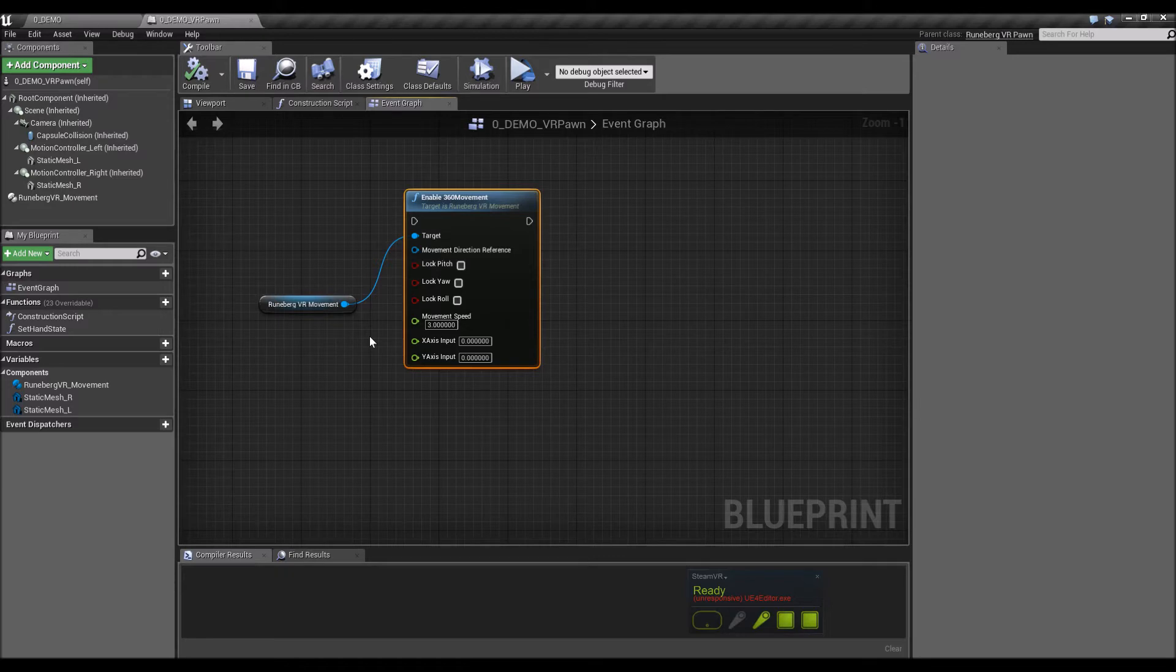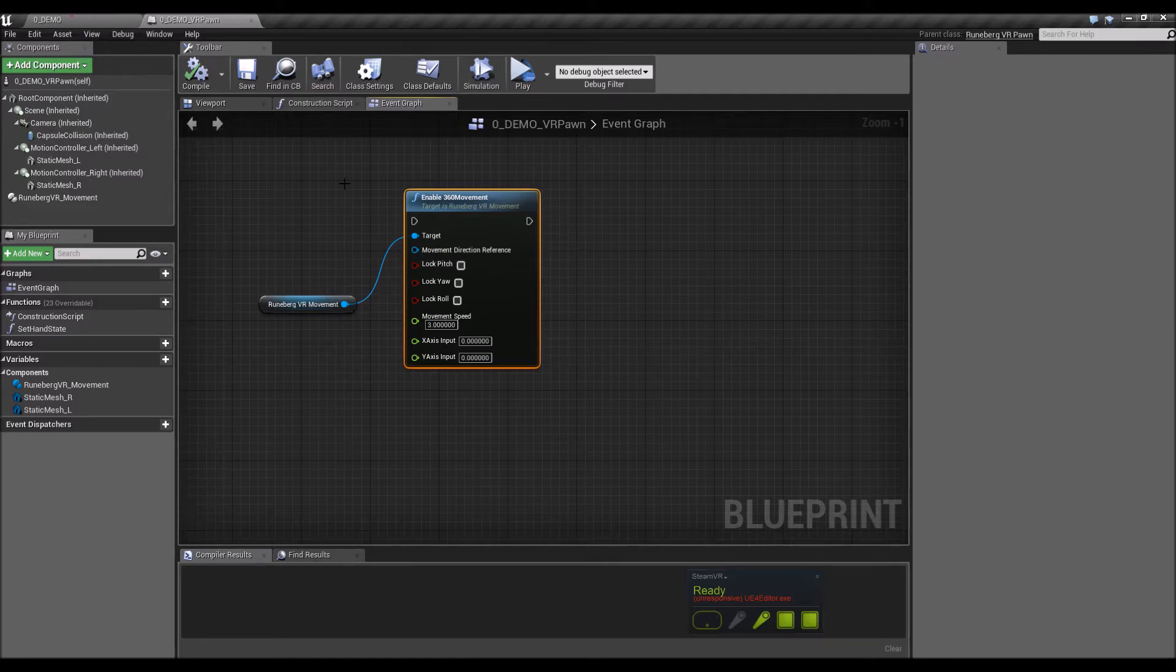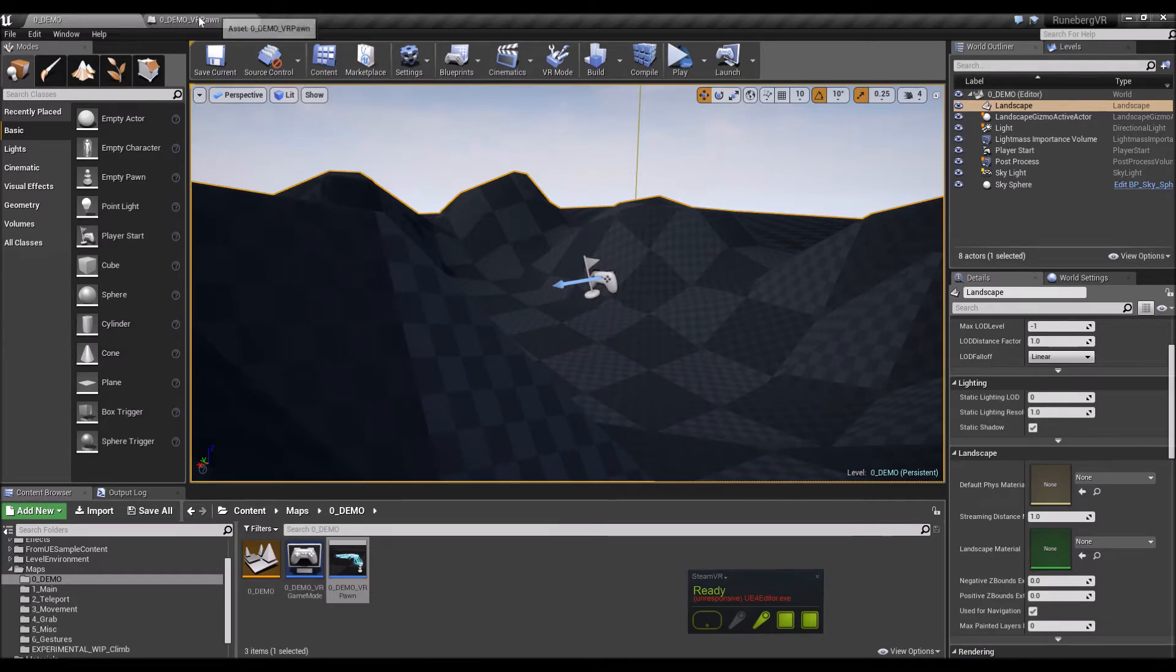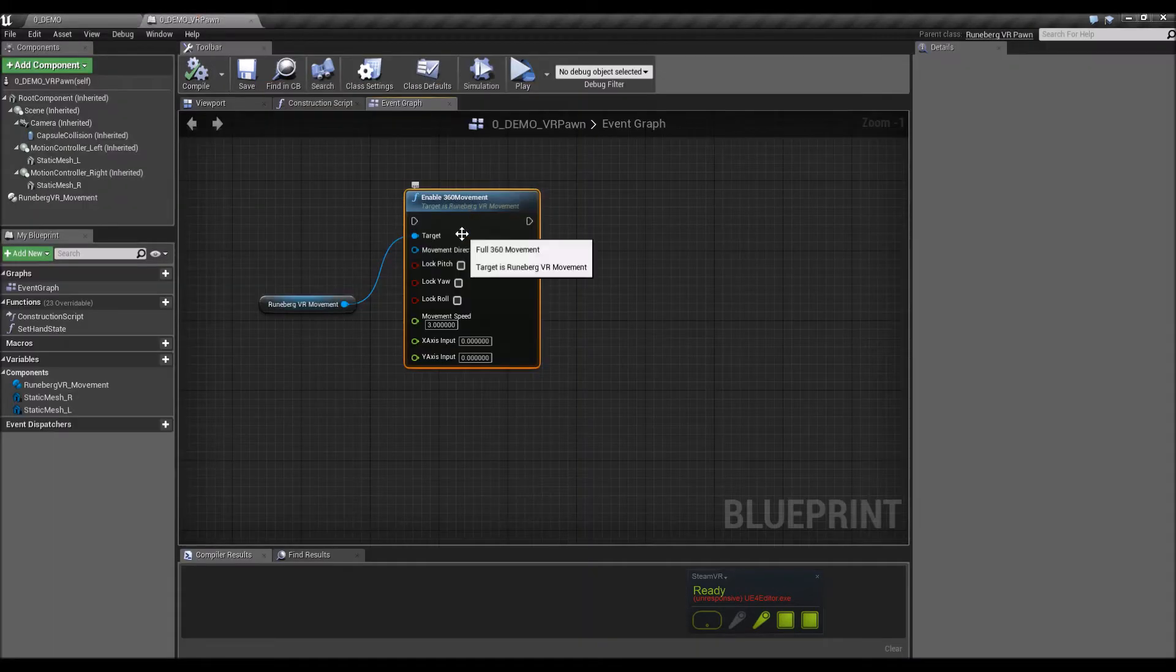So in the Vive controller, when you put your thumb on top of the thumb pad and then just move it around, the pawn would move around according to the direction of where your thumb is on the thumb pad.